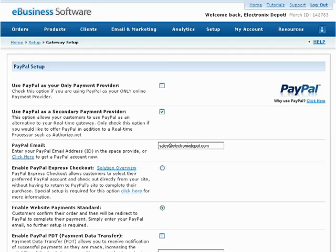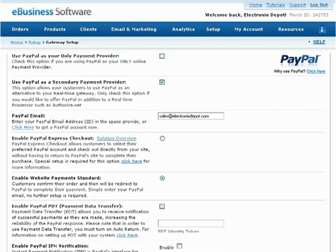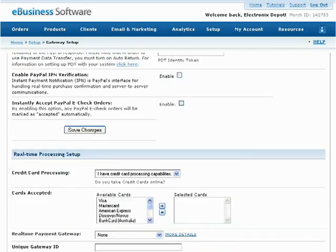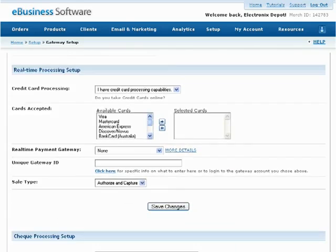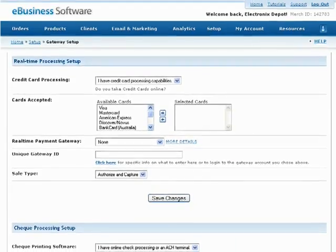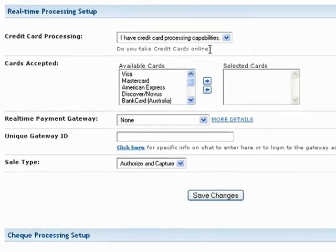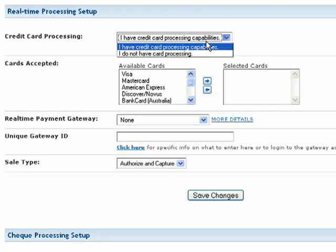If you have a payment gateway provider and would like to accept credit cards on your shopping cart under the Real-time Processing Setup header, select I have credit card processing capabilities from the drop-down list.